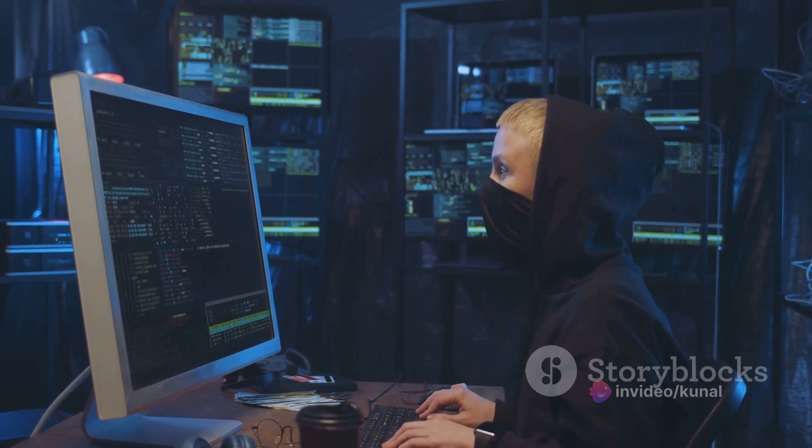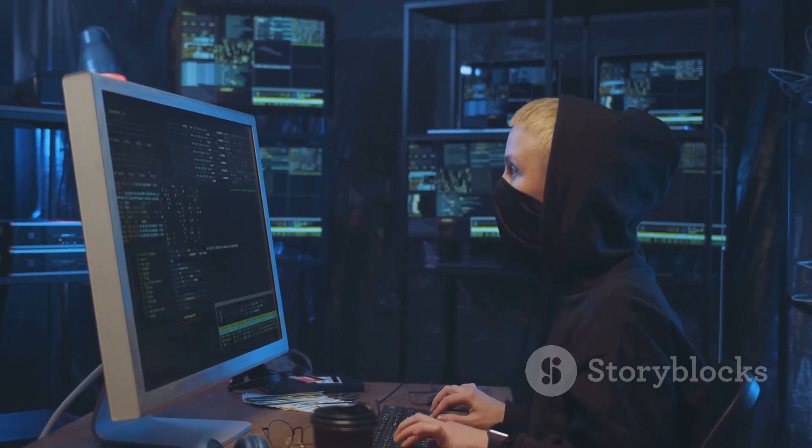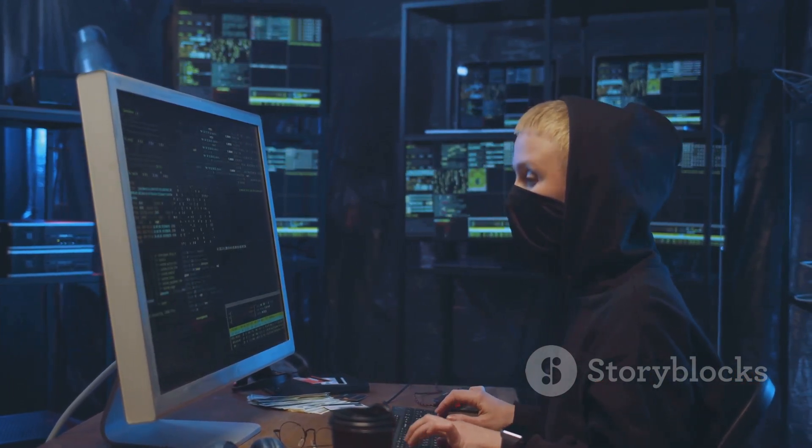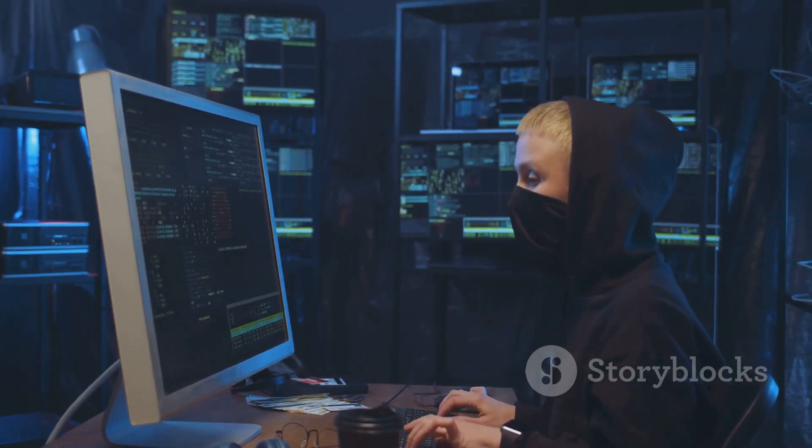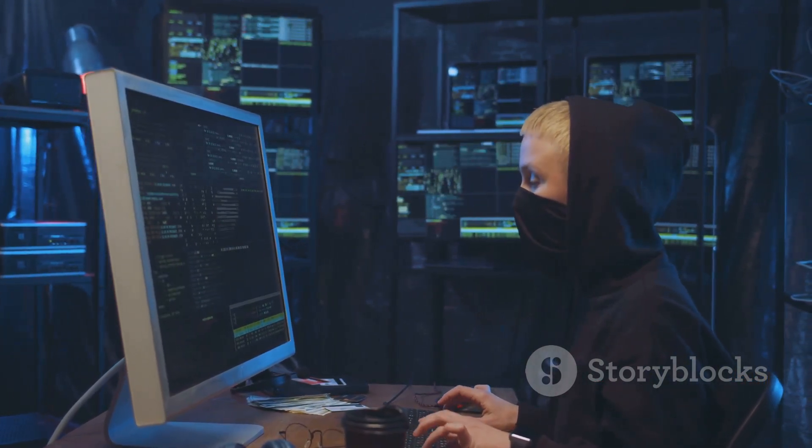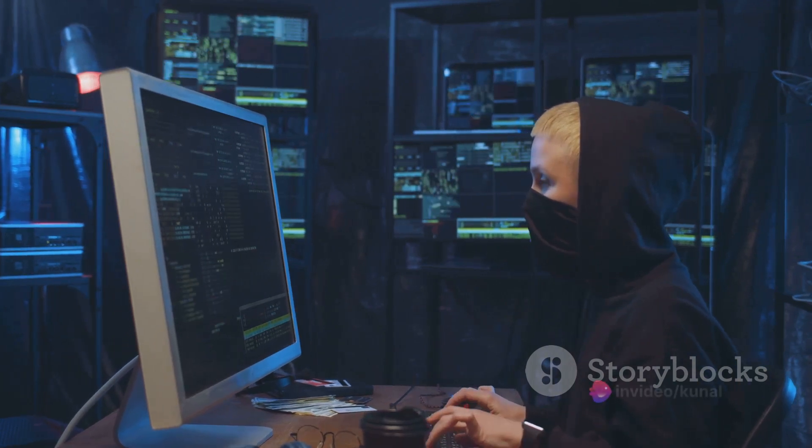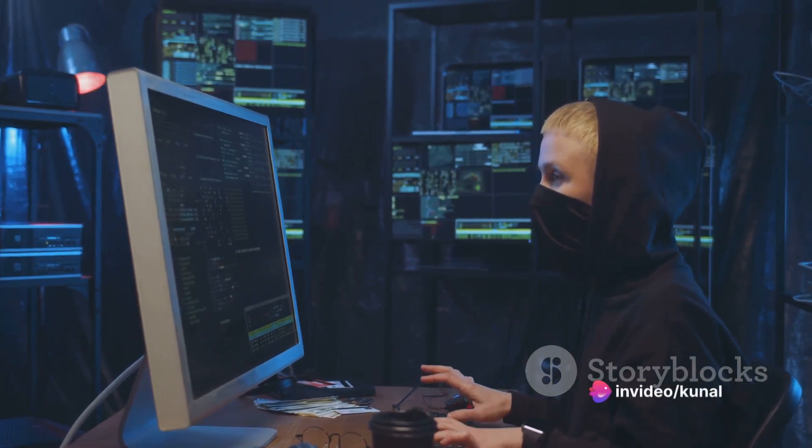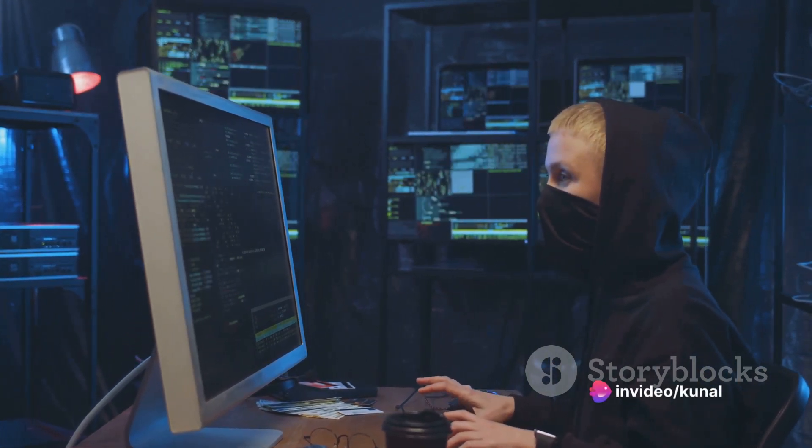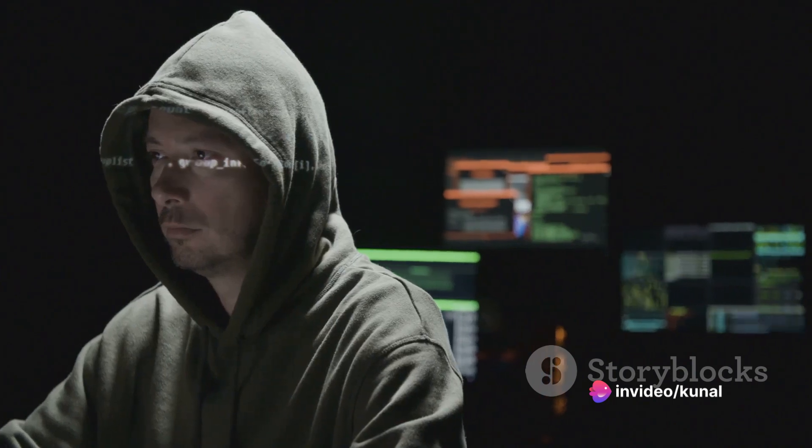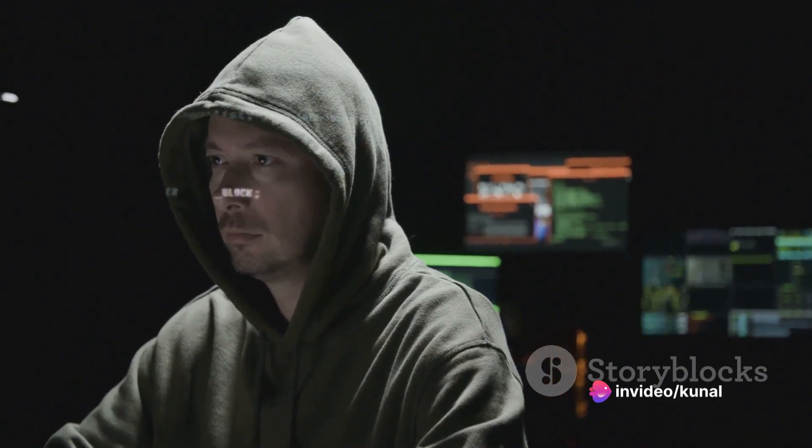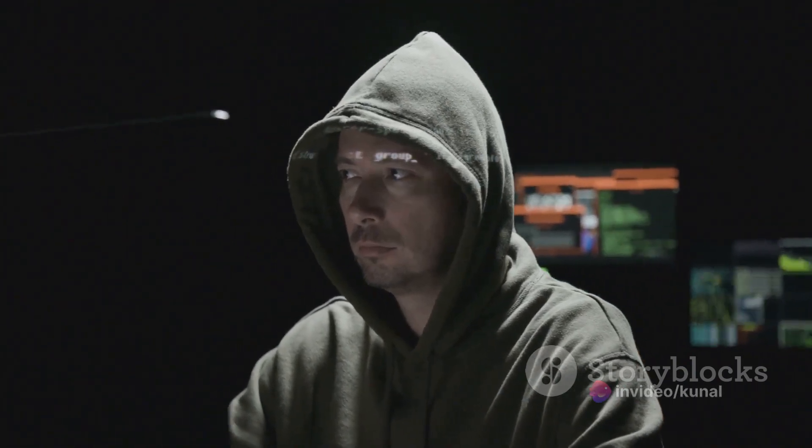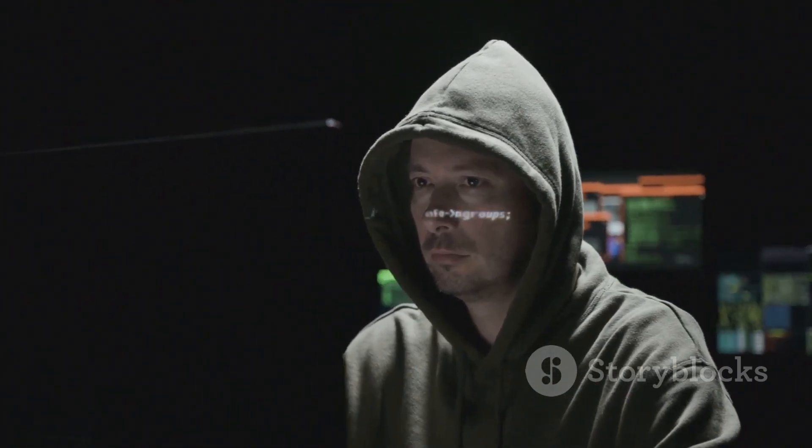It's about staying one step ahead, adapting to new challenges and constantly updating our defense mechanisms. We must remain vigilant, always on the lookout for potential vulnerabilities and breaches. The threats we face are not static—they evolve and adapt, becoming more sophisticated with each passing day.